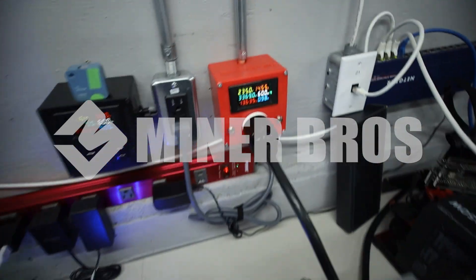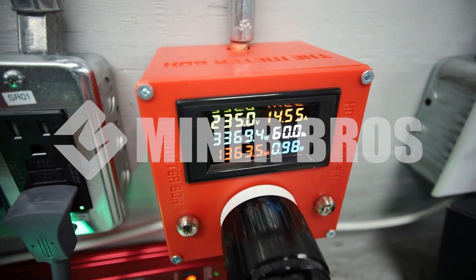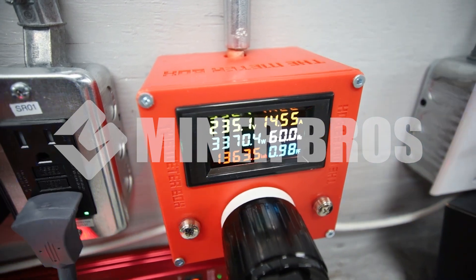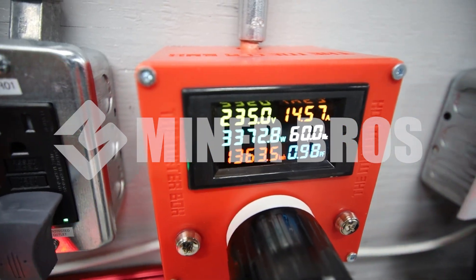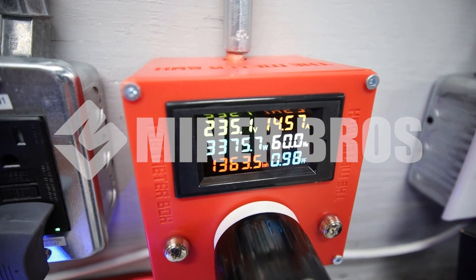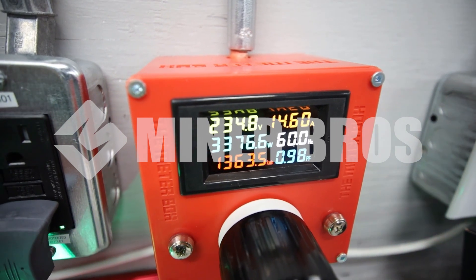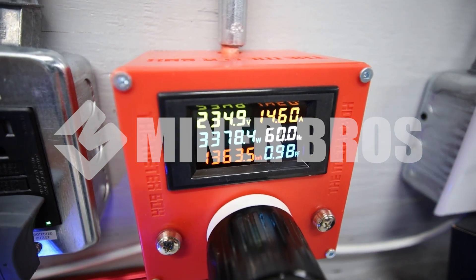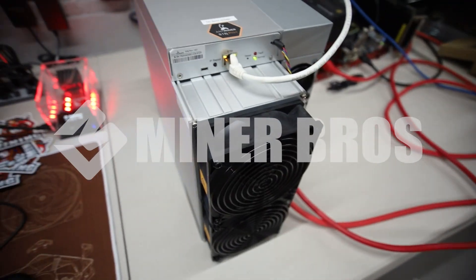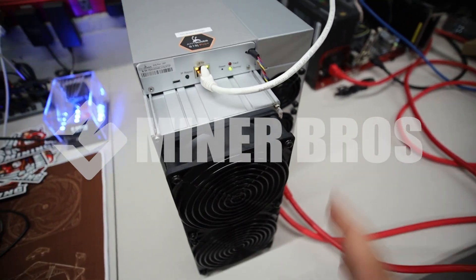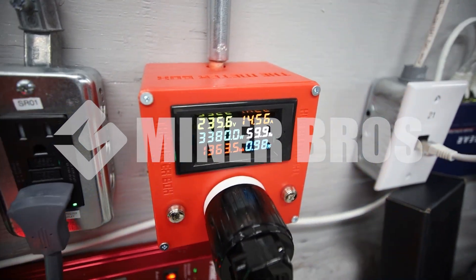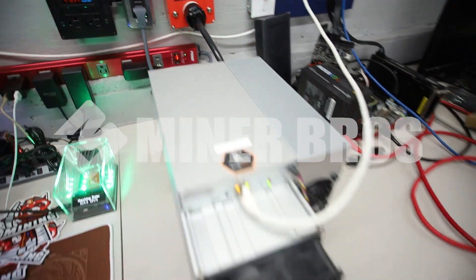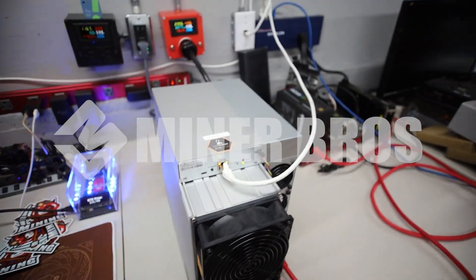Now I'll show you guys the power at the wall. This S19 J pro plus 120 tera hash model is taking 3,374.75 Watts. So I have been noticing here recently that when the fan speed changes, the power consumption changes as well. So depending on your environment, how cold it is, how hot it is, it's going to change based on that.